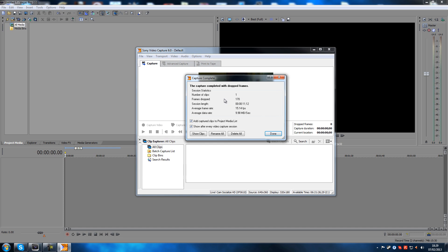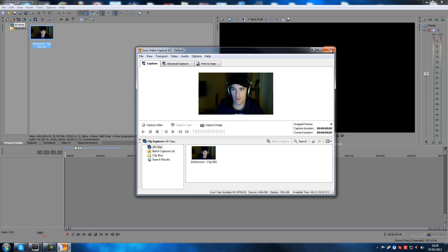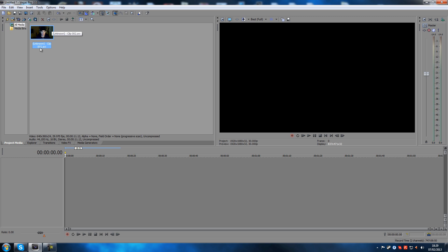Then it's going to say here: number of clips — one; frames dropped — 170. That's probably because I'm recording right now with my capturing software. I'll click Done, and then it's going to come up with a warning saying you dropped frames while recording. Shut this down and you can see it's already added the clip to our media bin, which is cool.